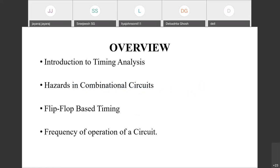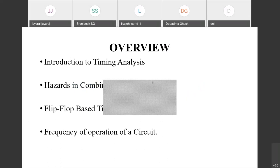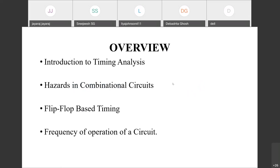The overview of this presentation covers an introduction to timing analysis, then hazards in combinational circuits, then flip-flop based timing, and then frequency. Today we discuss only the basics: what is the importance of timing in digital design, what issues hazards cause in combinational circuits, and what timing parameters we need to consider when designing synchronous circuits based on flops.